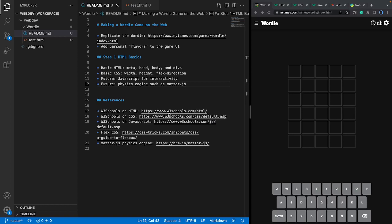We are also going to add some flavor to the game. I would like to introduce a physics engine that allows us to make the interaction between the game and the user more interesting. On the right side of my screen is an example of the Wordle game — it's a five-letter word that is hidden and you have to guess which five letters it is.